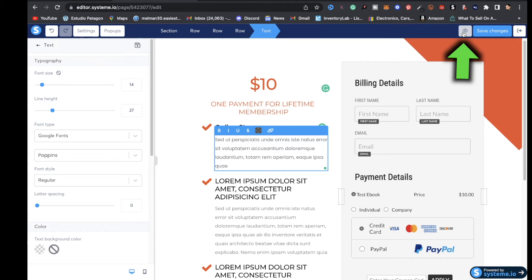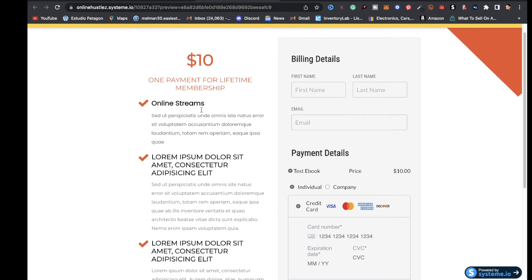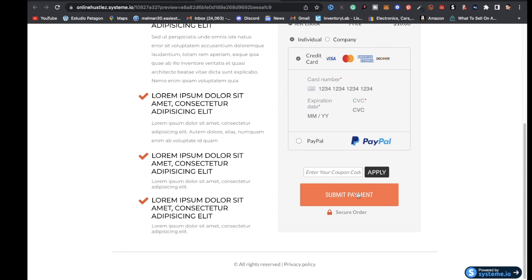After you're satisfied with how your order form looks, go ahead and save changes. If you want to preview how your form looks, click on the eyeball icon and it will bring you over to your form. Make sure everything is congruent. The customer just needs to add in their credit card information, click submit payment, and it's going to take them over to a thank you page.